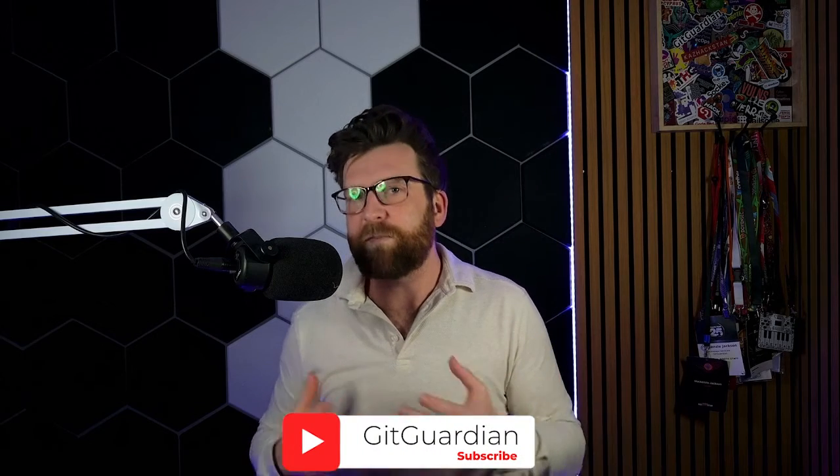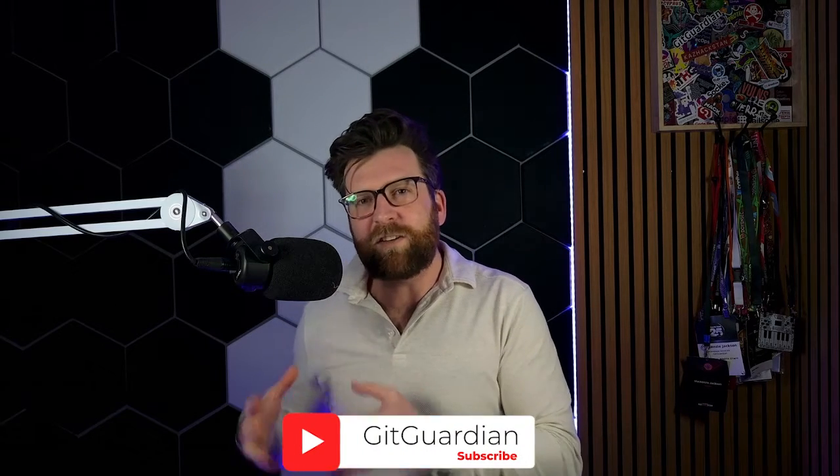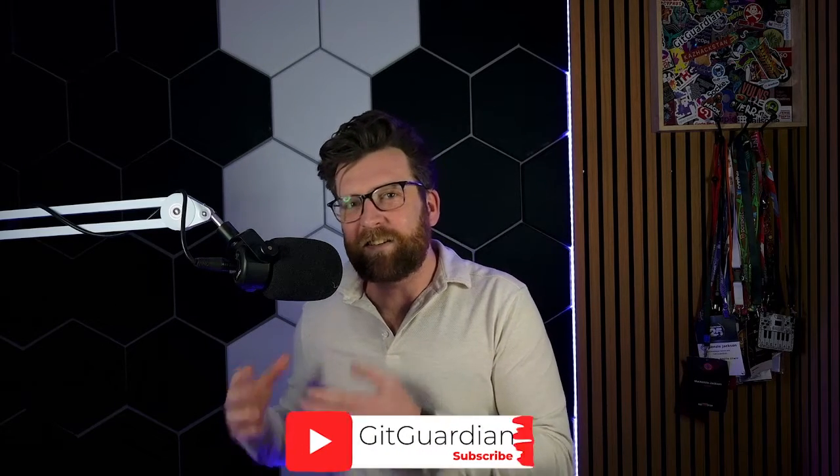Hello, friends. Welcome to another Tech Tip Tuesdays, where we give you tech tips the day after Monday. Today, we're going to be looking at secrets managers.